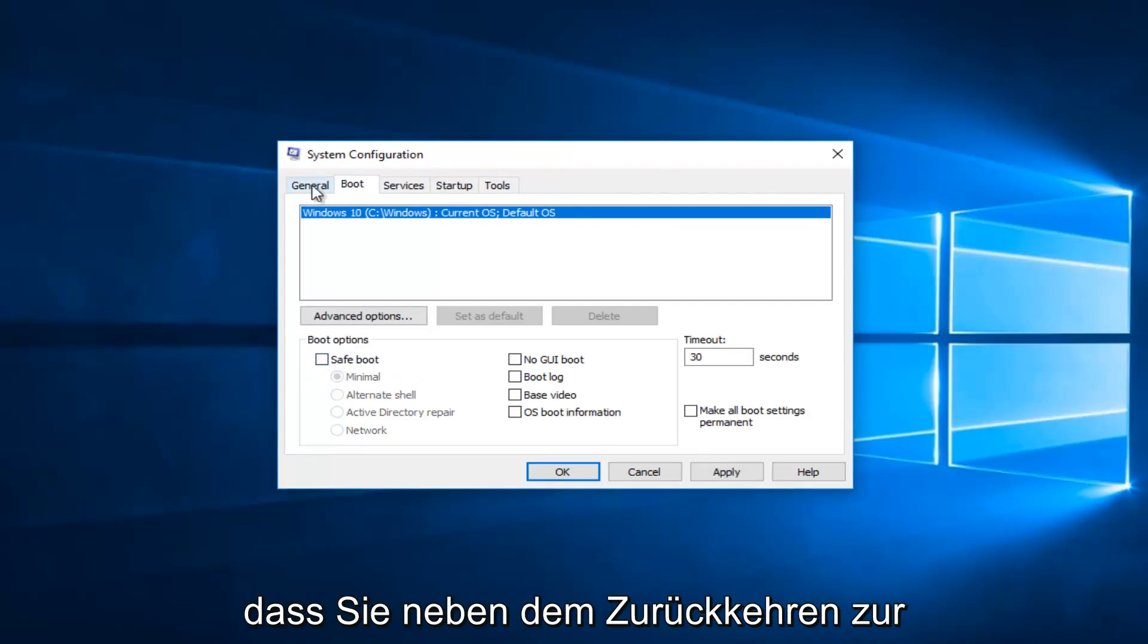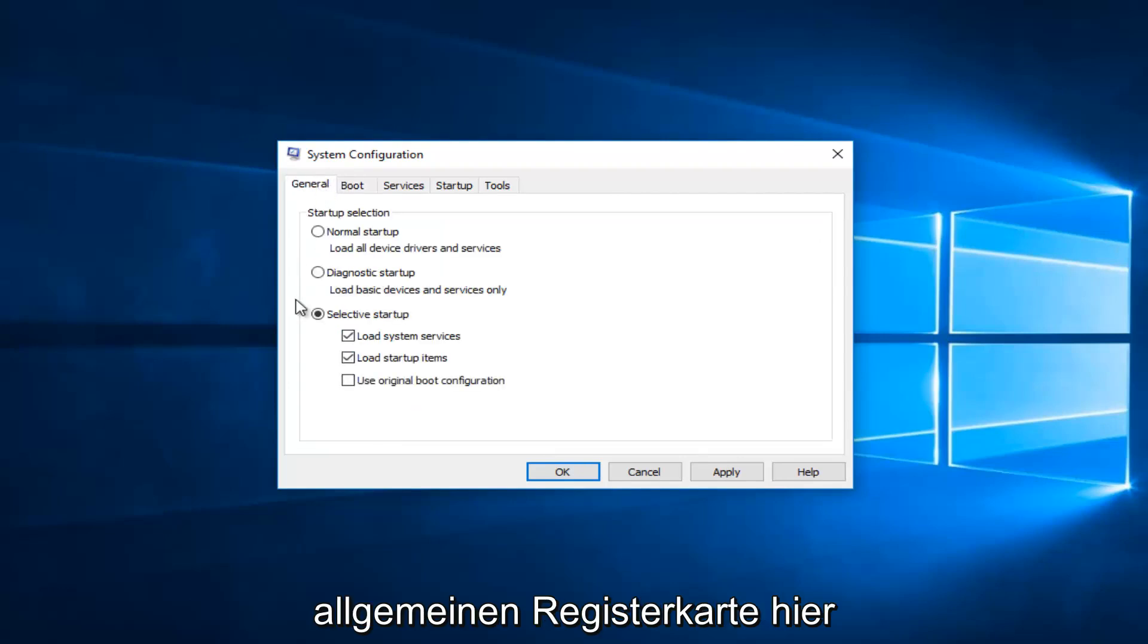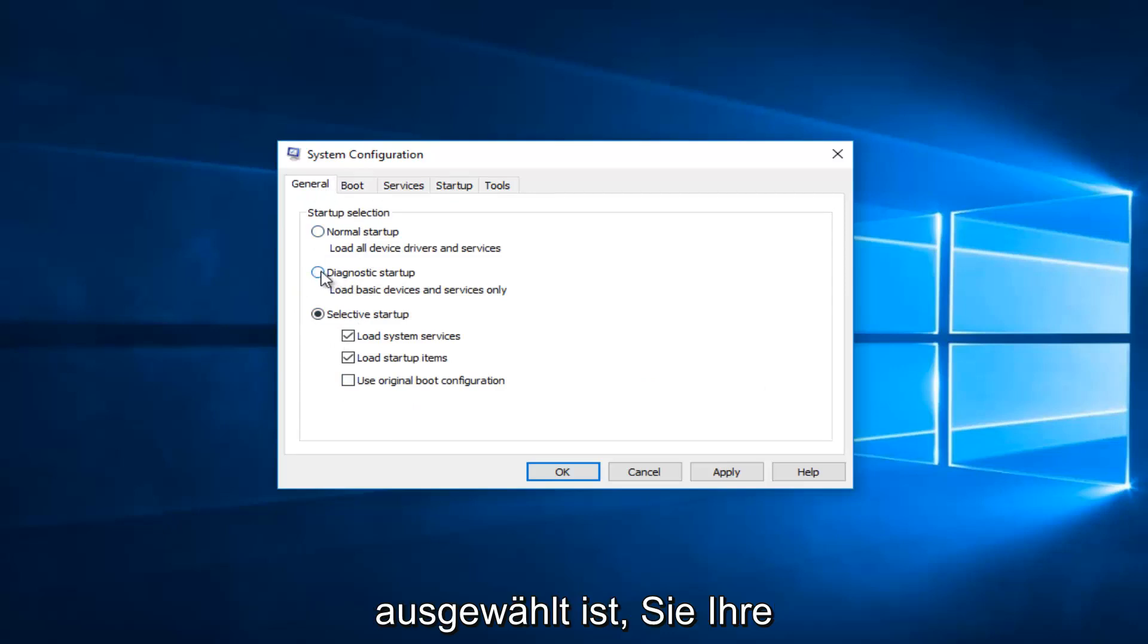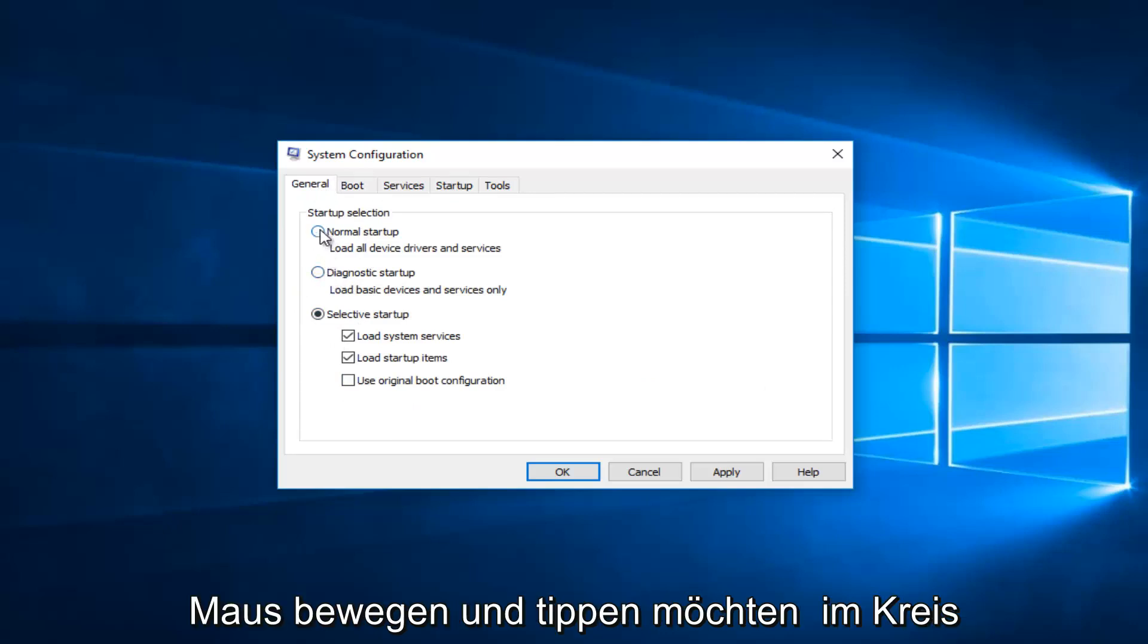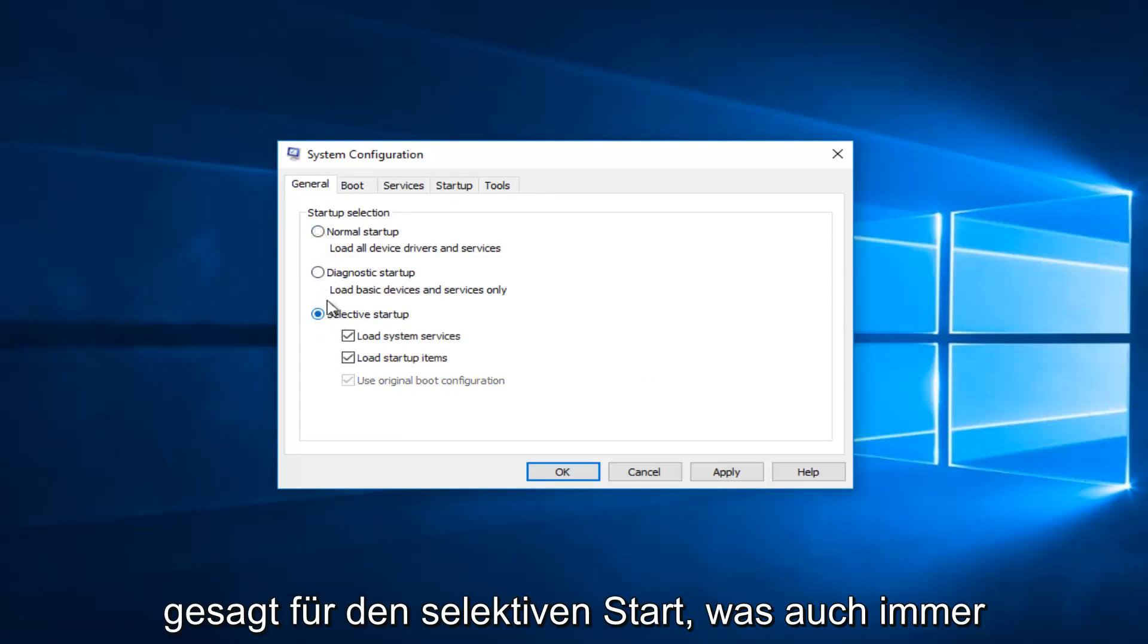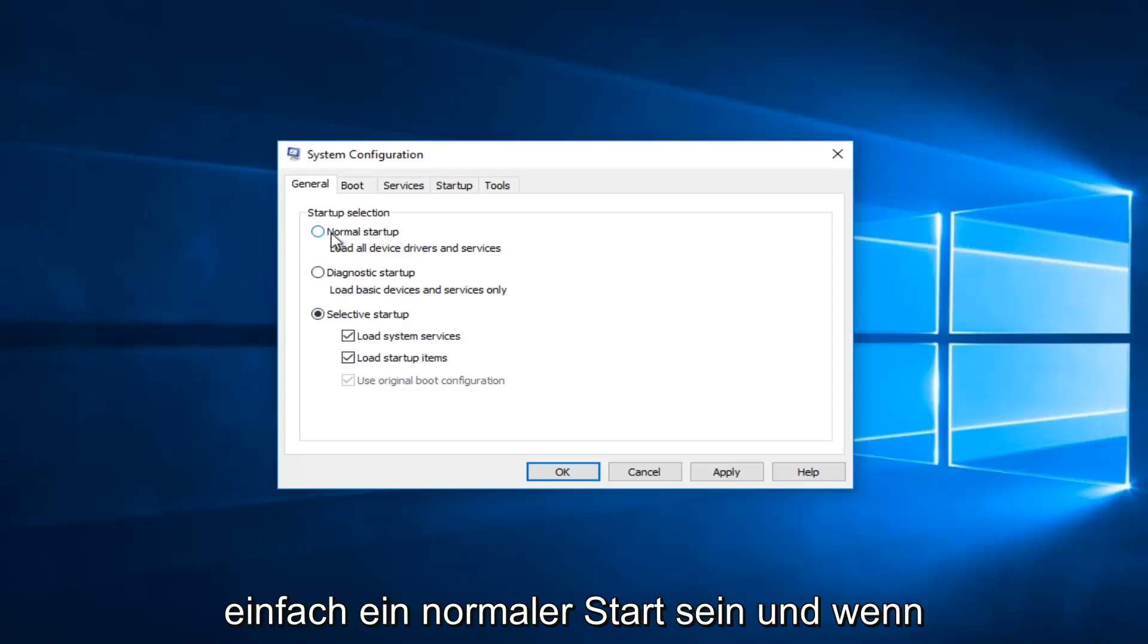As well as going back to the General tab right here, you want to either have Selective Startup or Normal Startup. If Diagnostic Startup is selected here, you want to tap the circle for Normal Startup right here, or for Selective Startup, whichever you prefer. Most people should just have Normal Startup here.